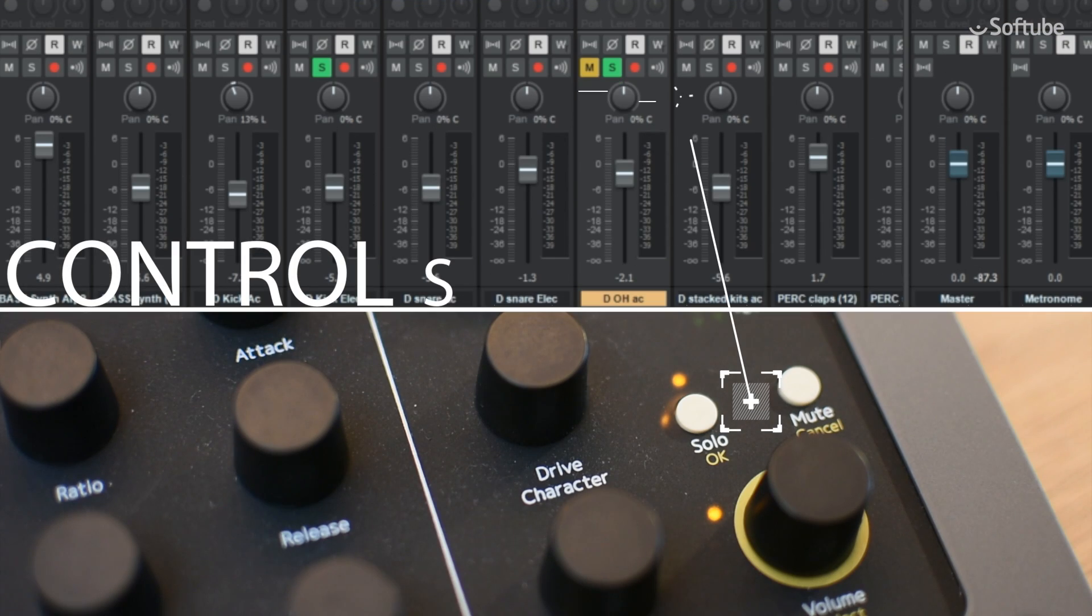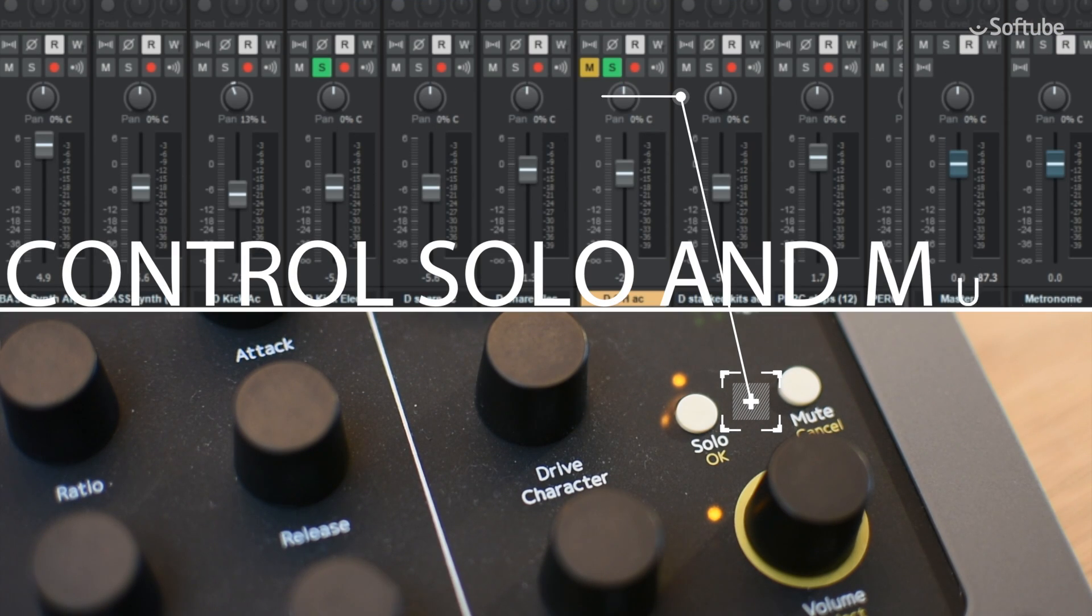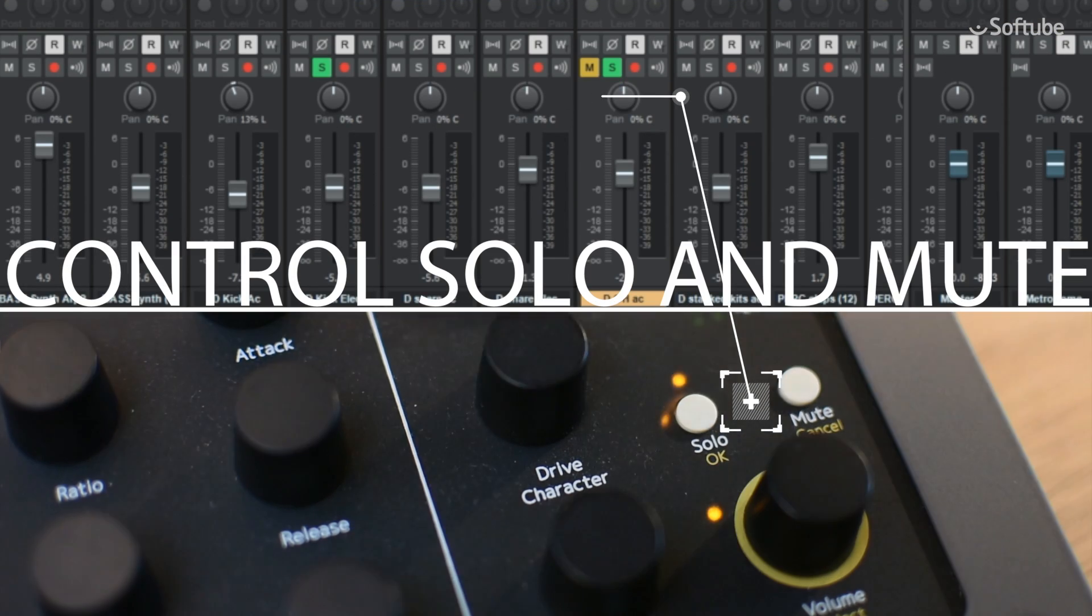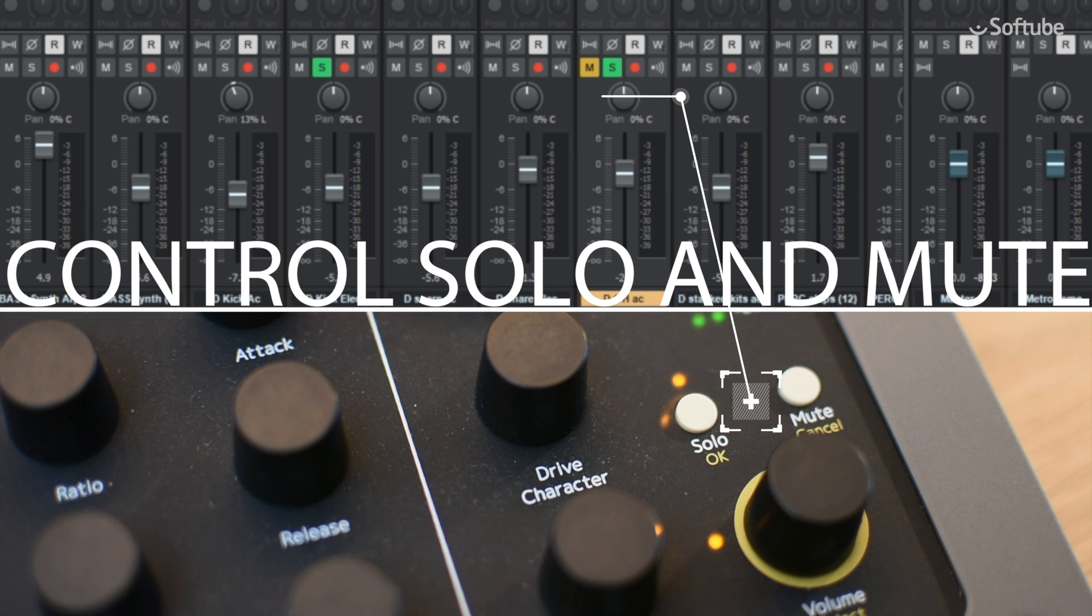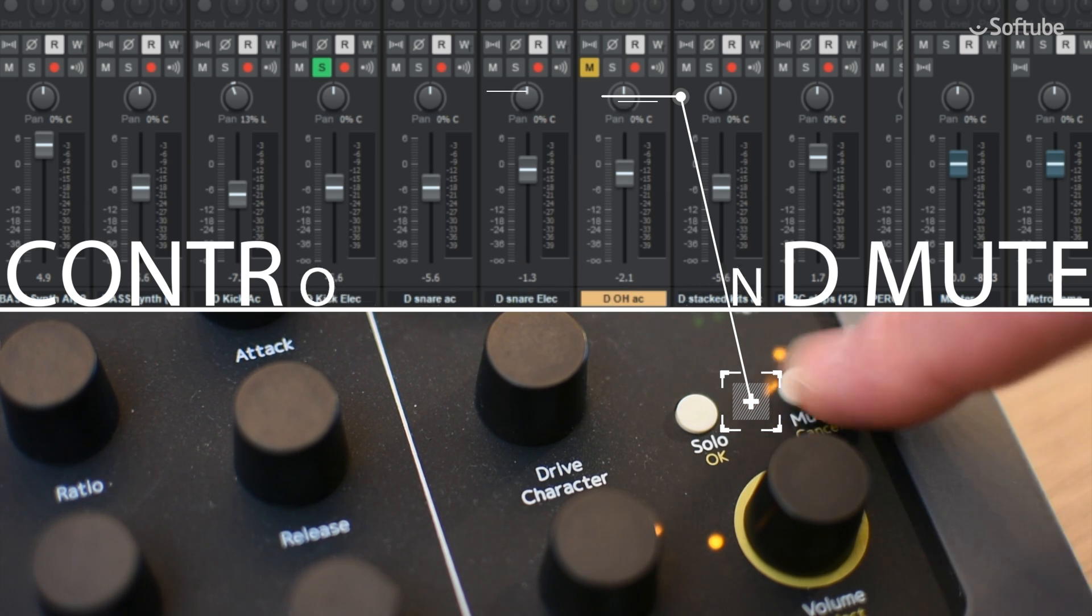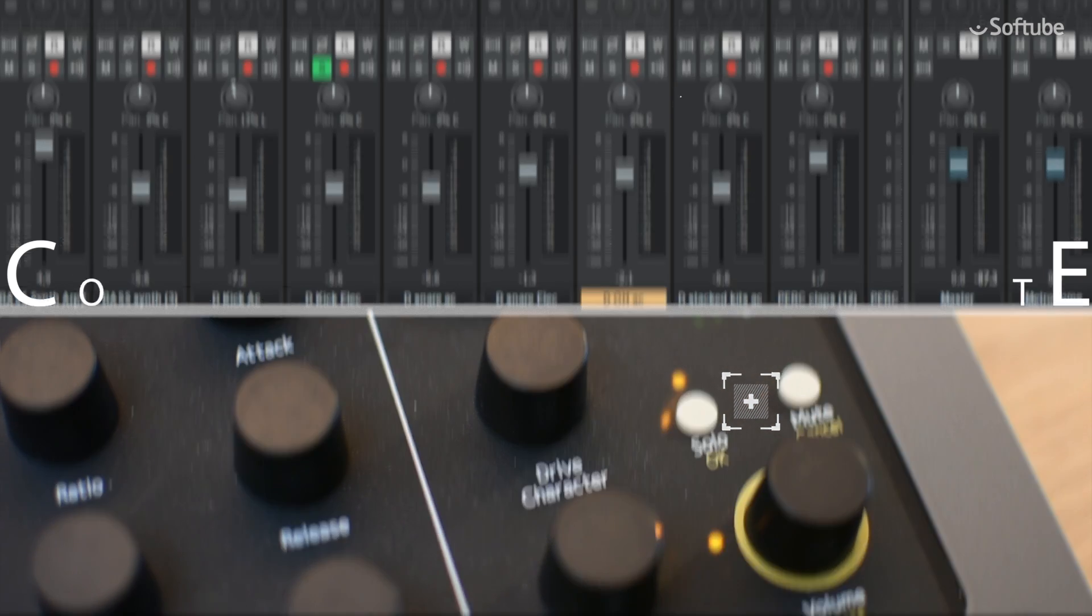The Solo and Mute can also be switched to control the selected DAW track or, as previously, to control these settings in the Console One software.